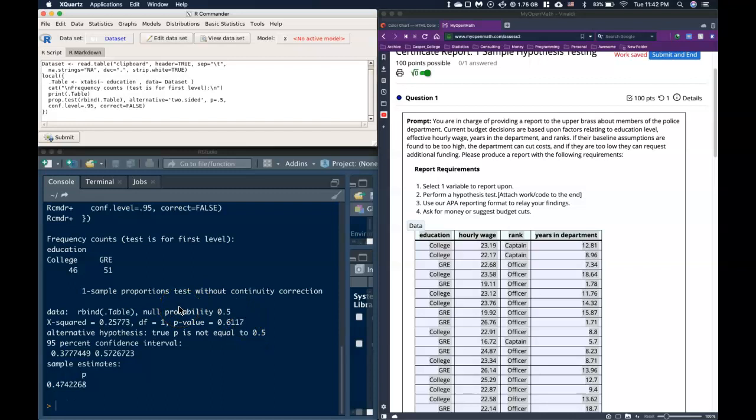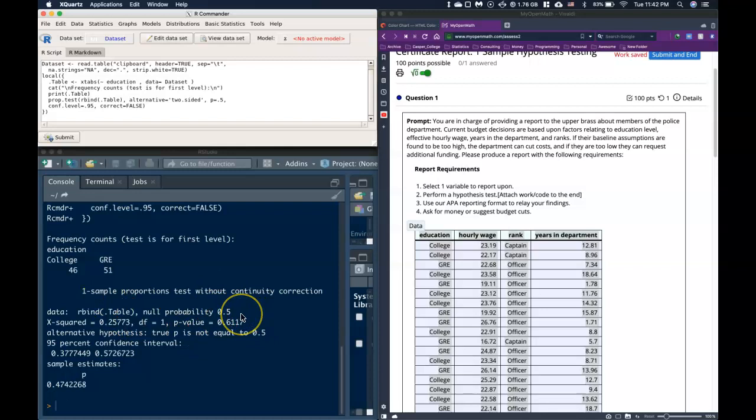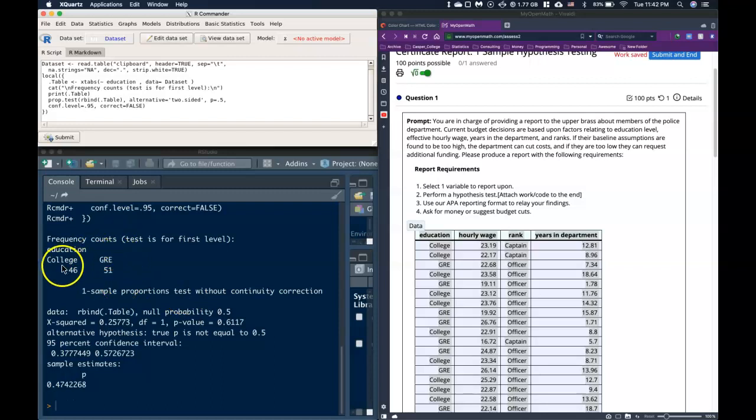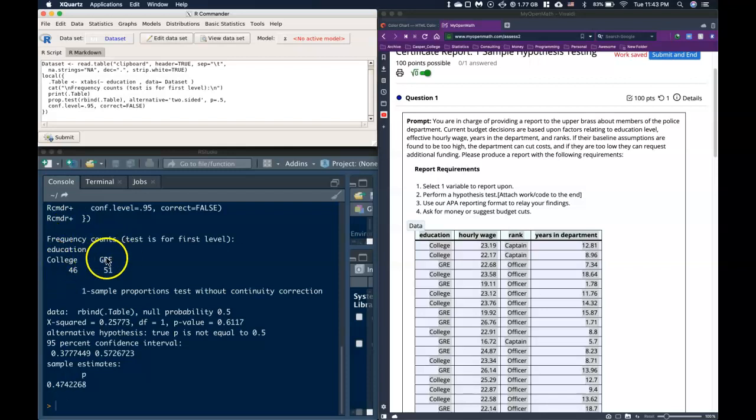Now what if we wanted to instead test if it was the true proportion of members of this police department who had a GRE? We would need to switch the order. The levels that R Commander decides to set the factors at is just in alphabetical order—college comes before GRE—but we can flip this around if we want to.